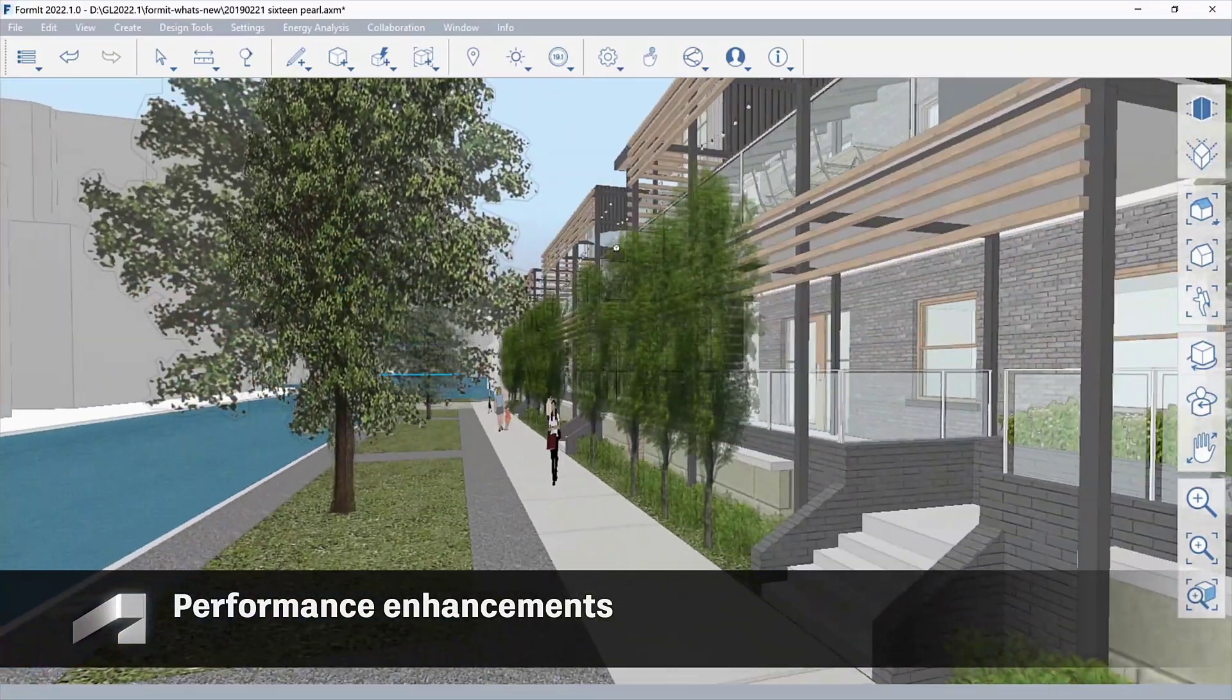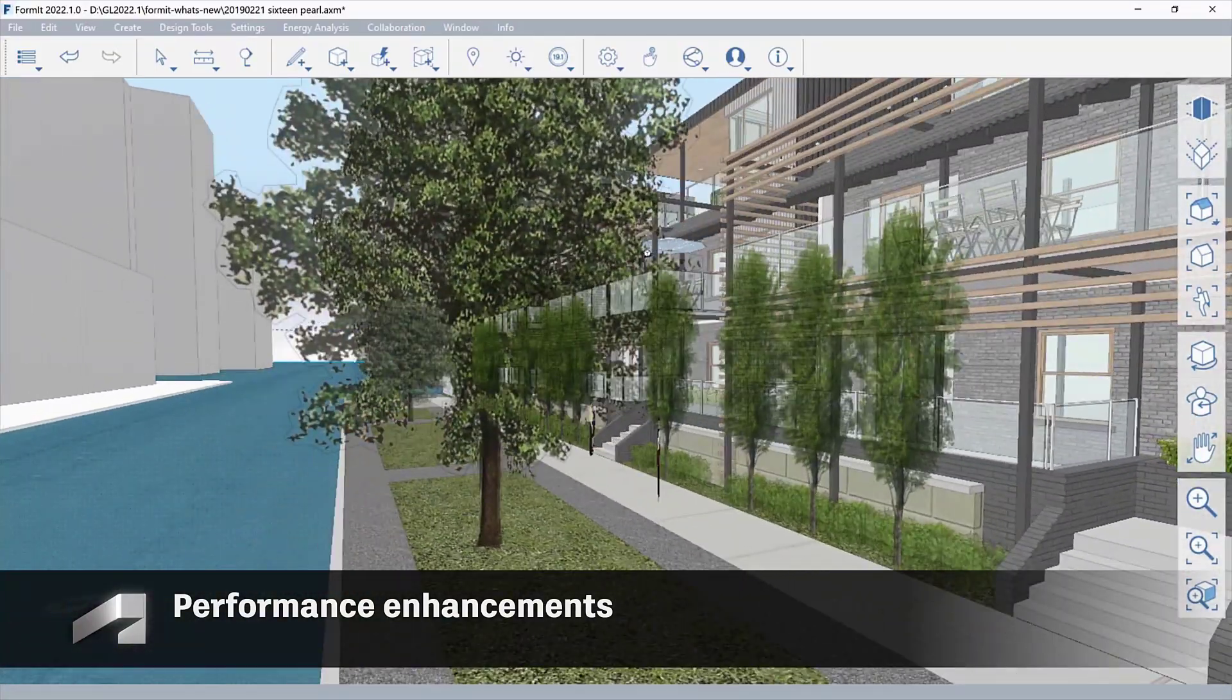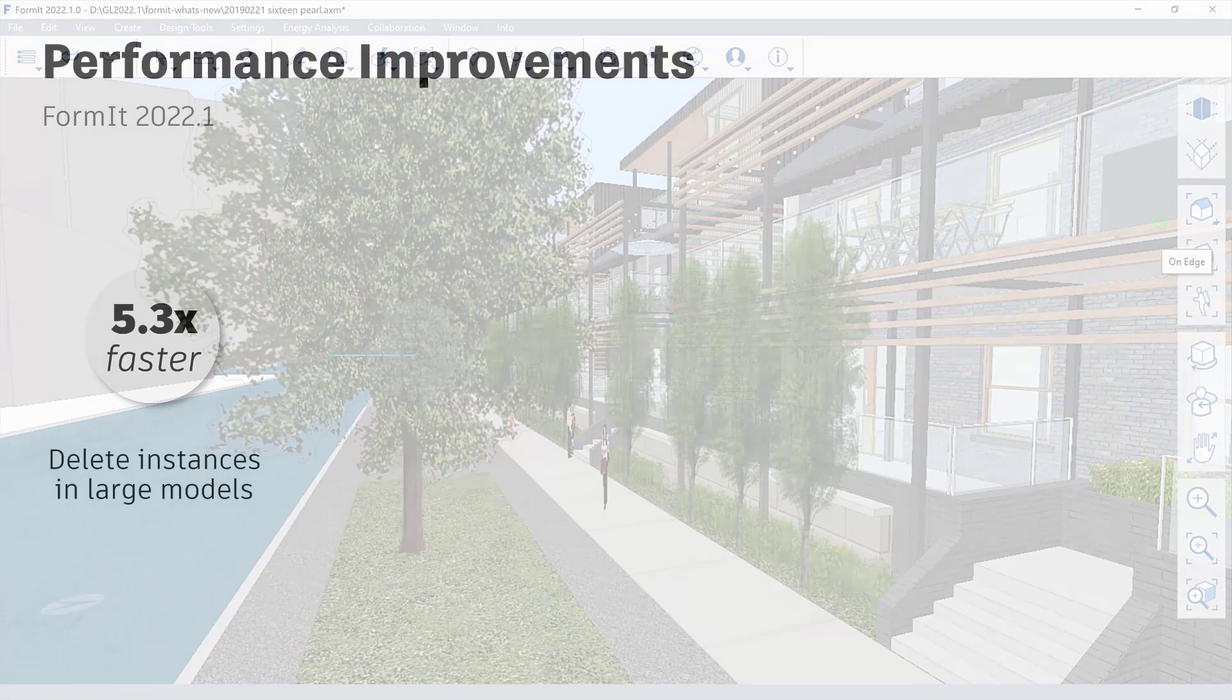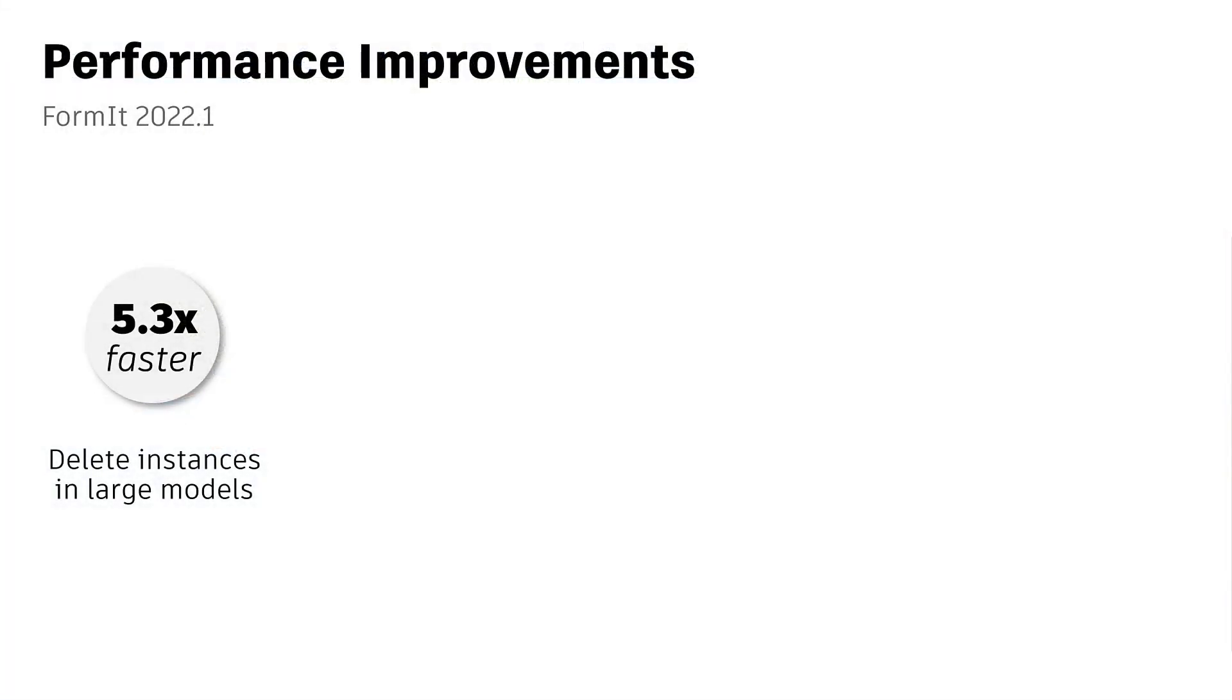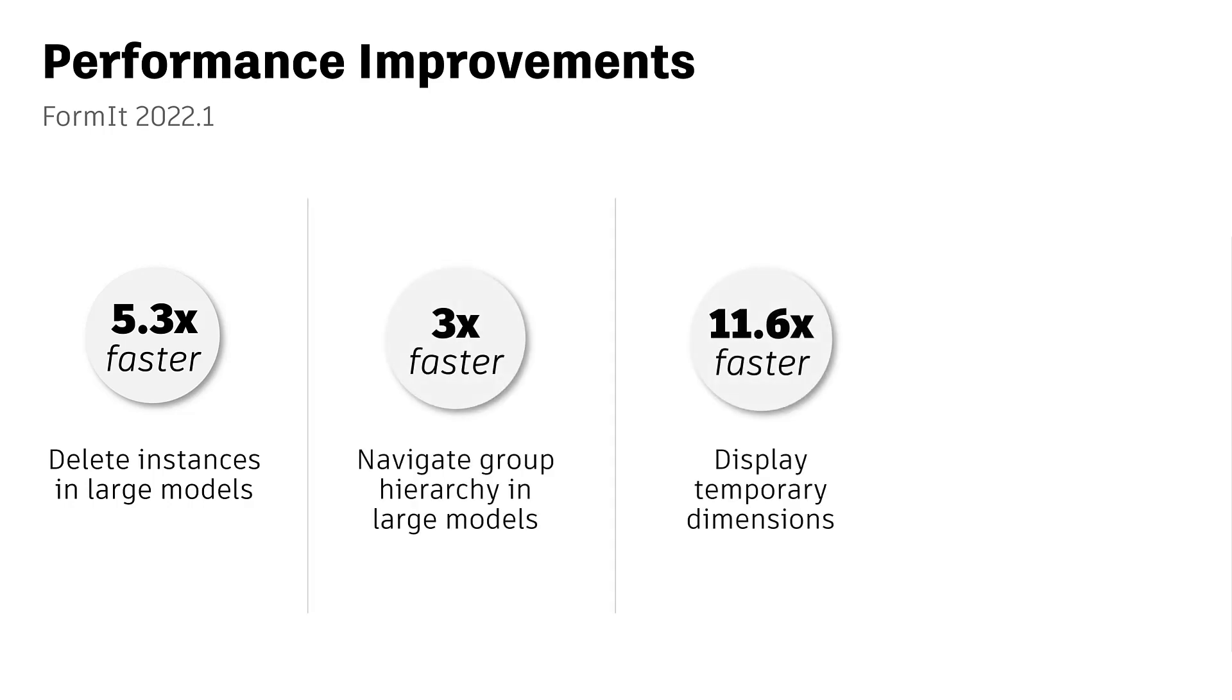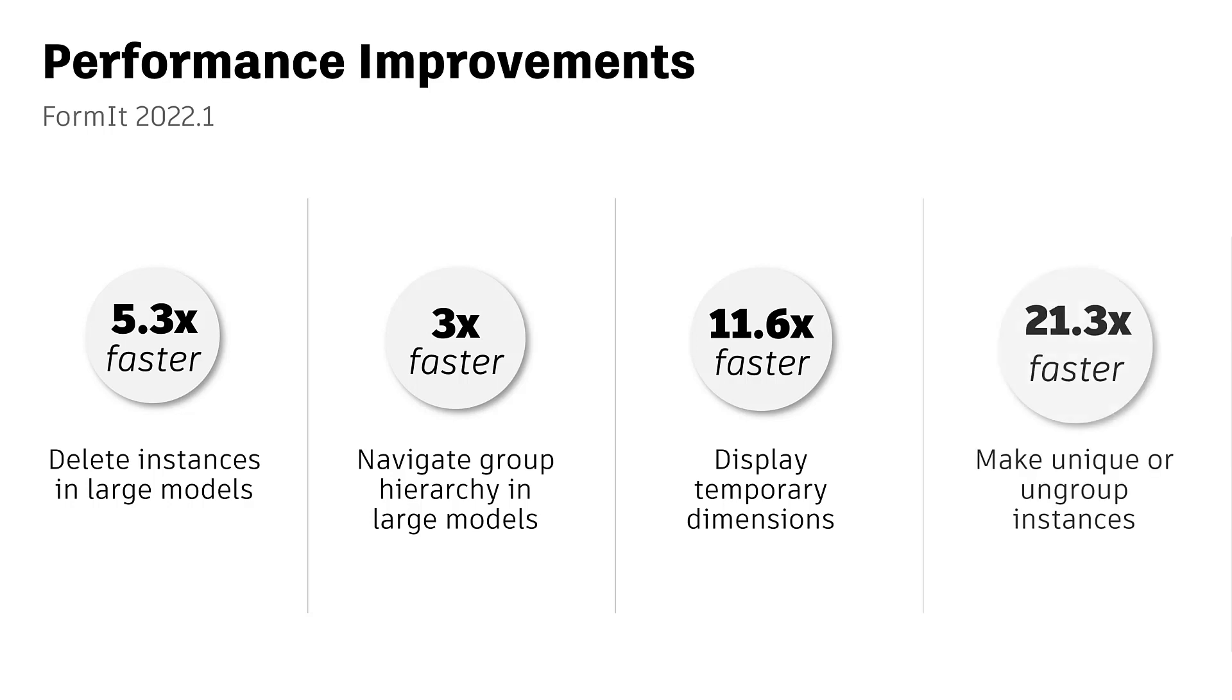Model and edit your project faster with the increased performance in this release. Experience a performance boost while using the Delete command, navigating large files, displaying temporary dimensions, and modeling groups.